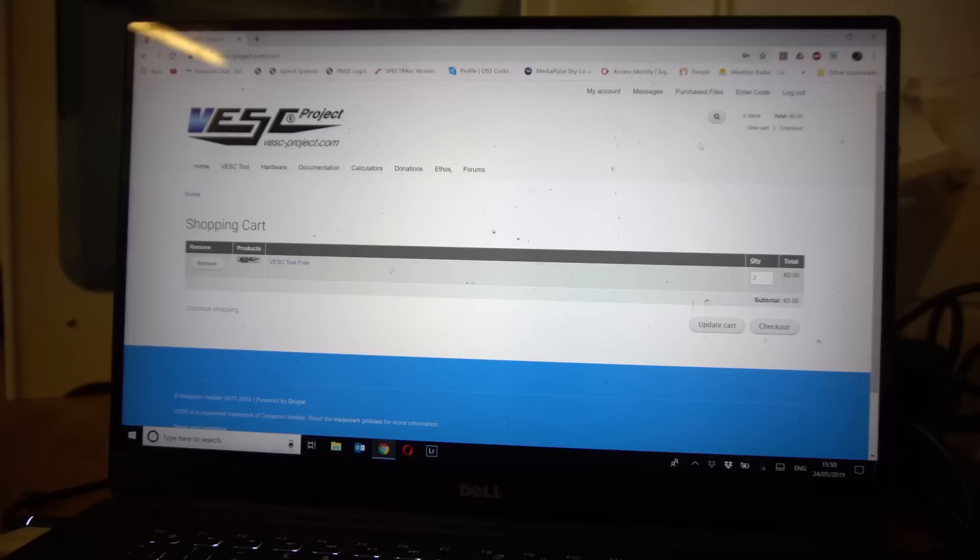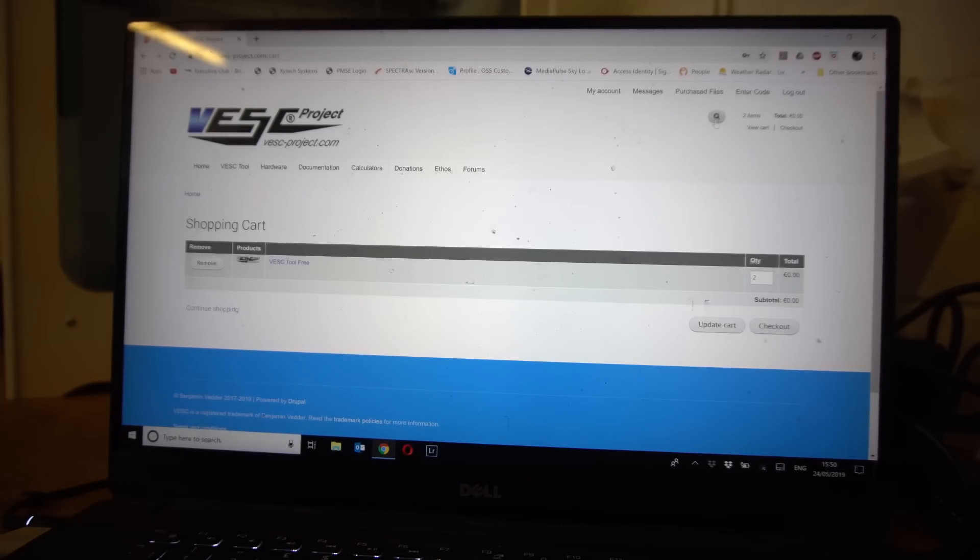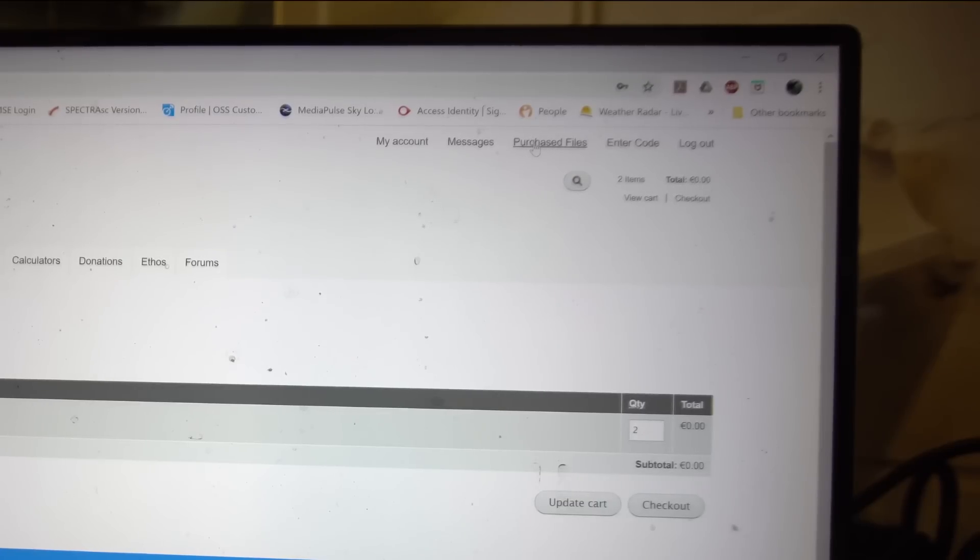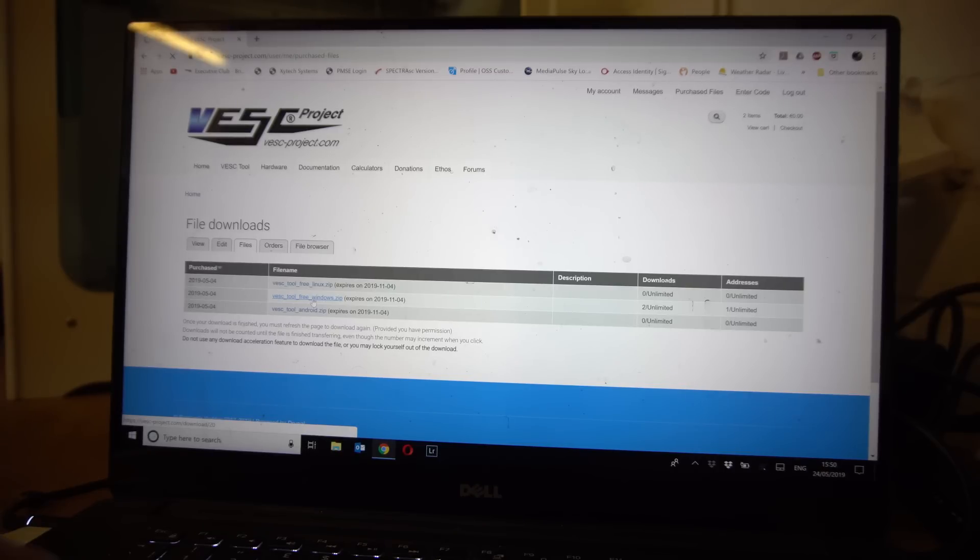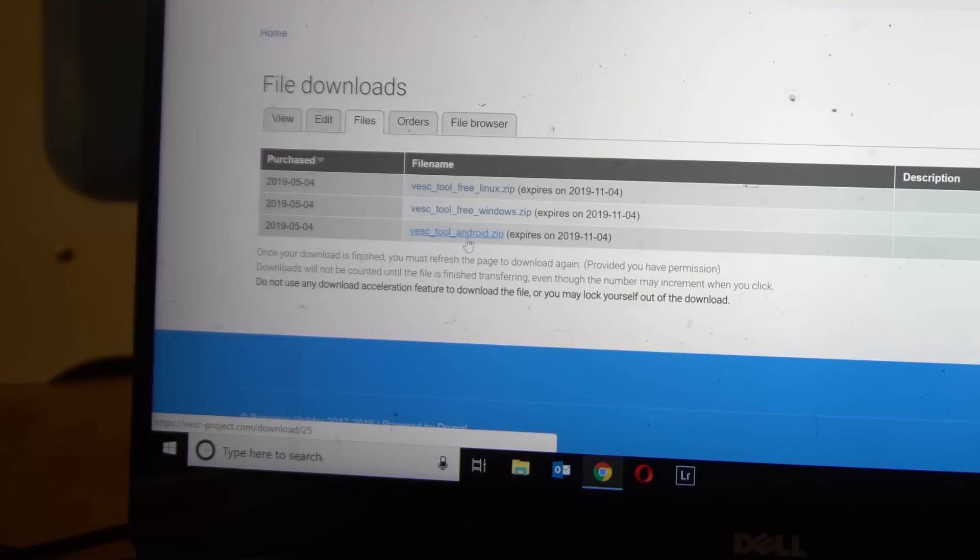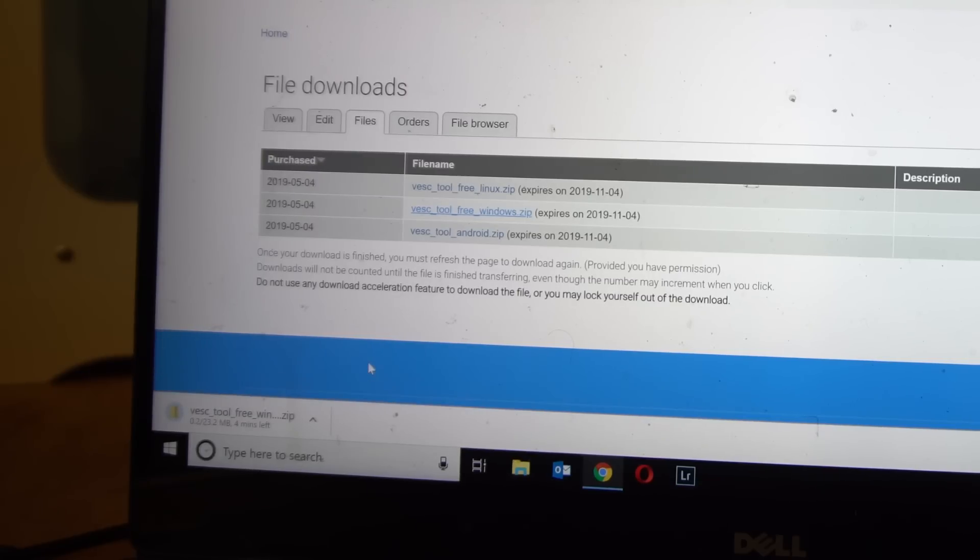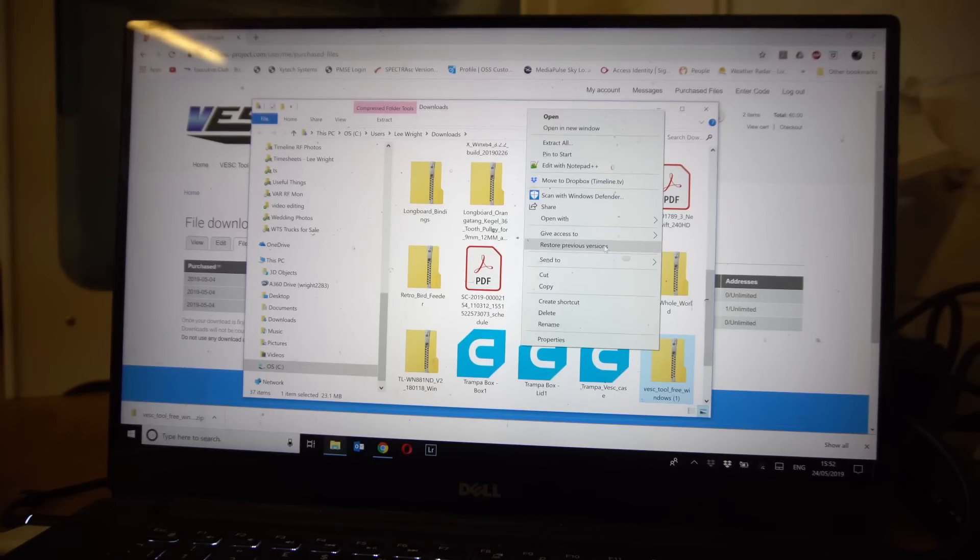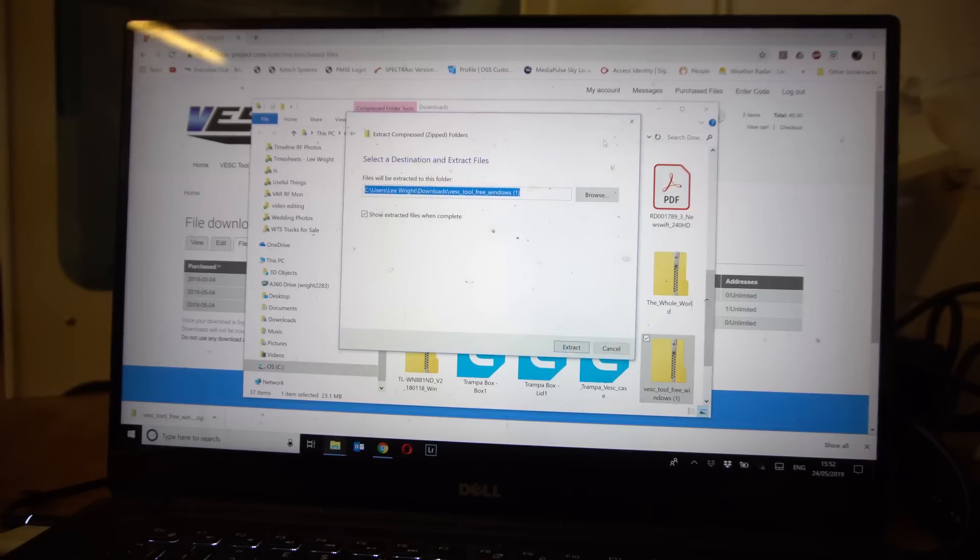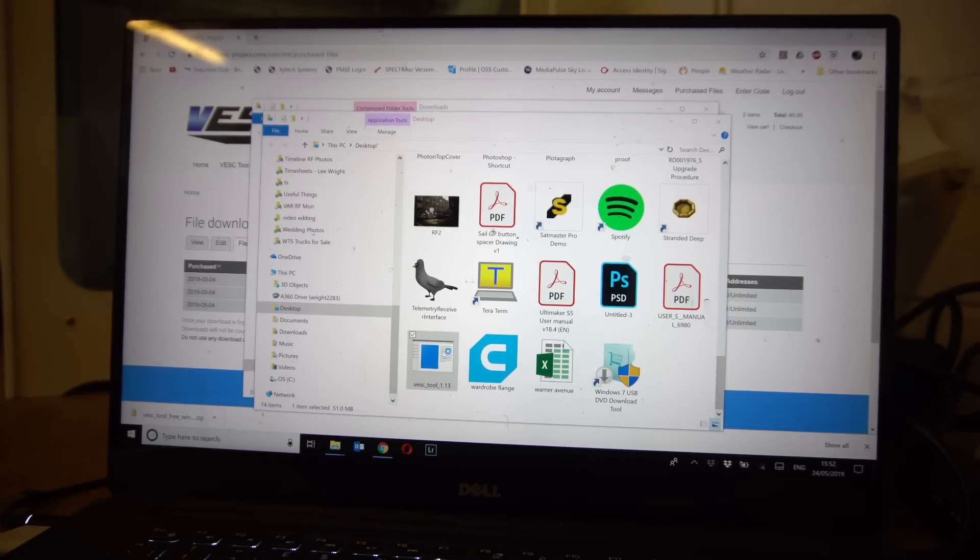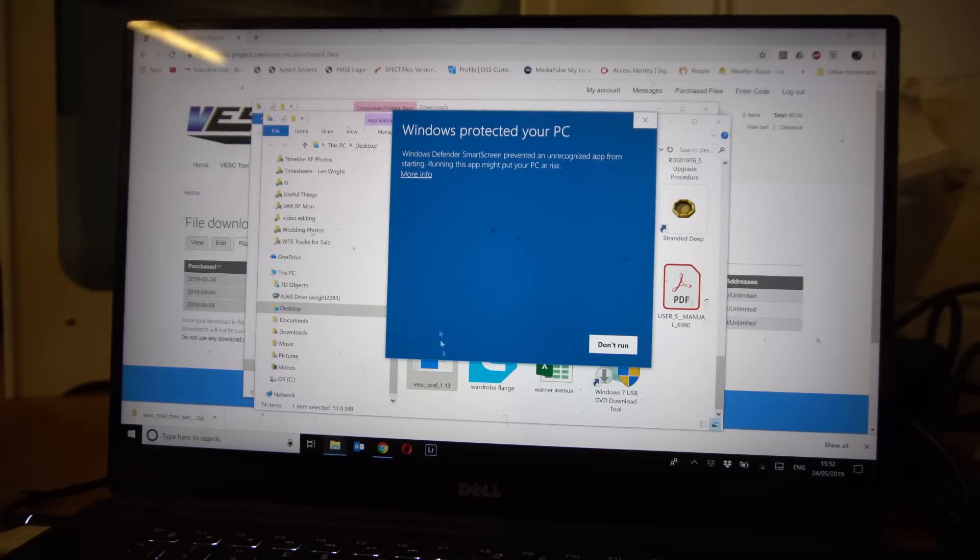Now you want to log in or create a login if you don't have one already. Once you have logged in and purchased the files, you go to purchase files in the top right hand corner and you'll see here there are various files you can download. Of note here is also the Android app for free which is £1.99 in the Play Store. We're on Windows so we're going to click the Windows tool.